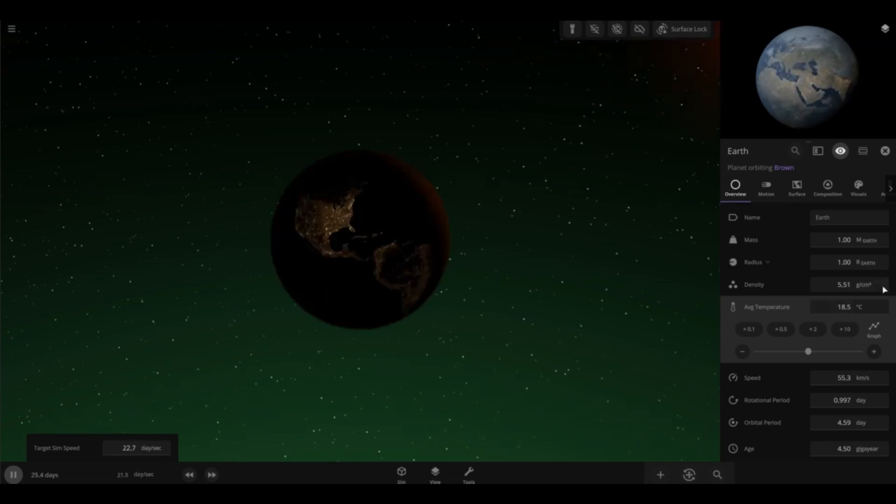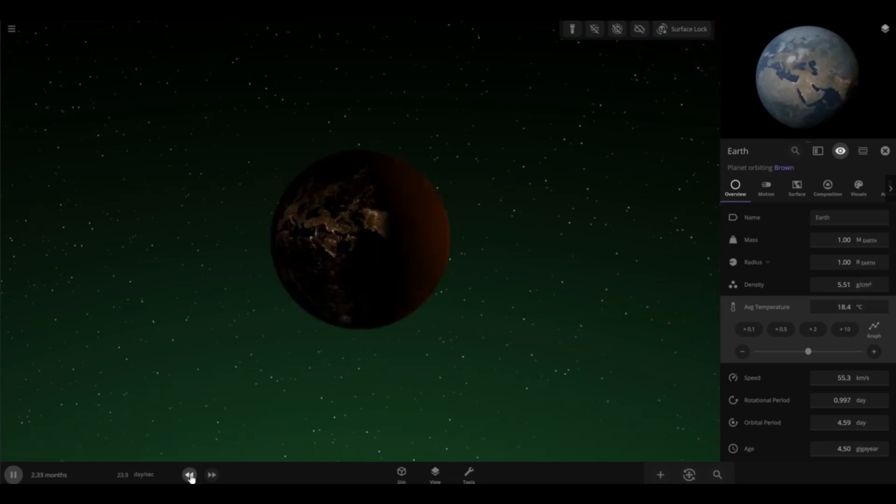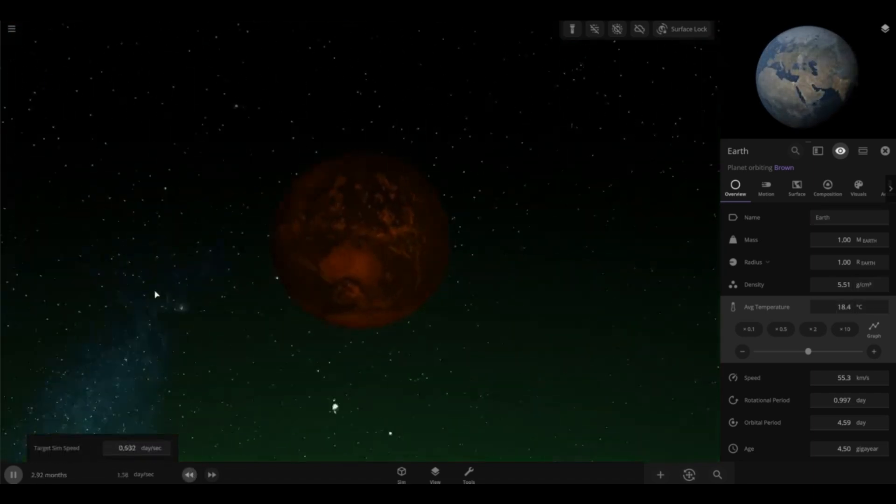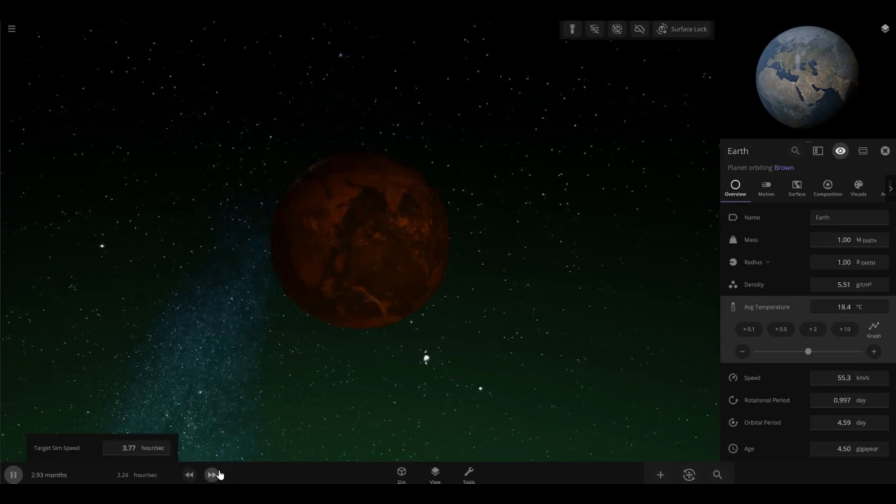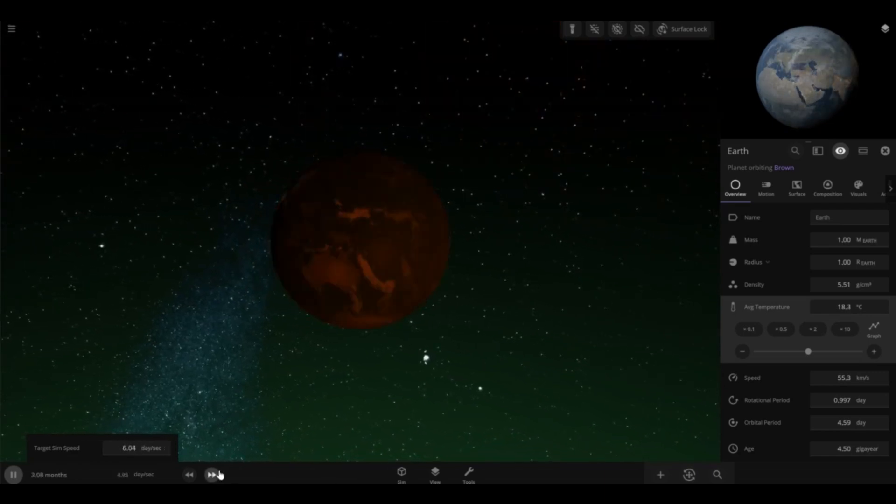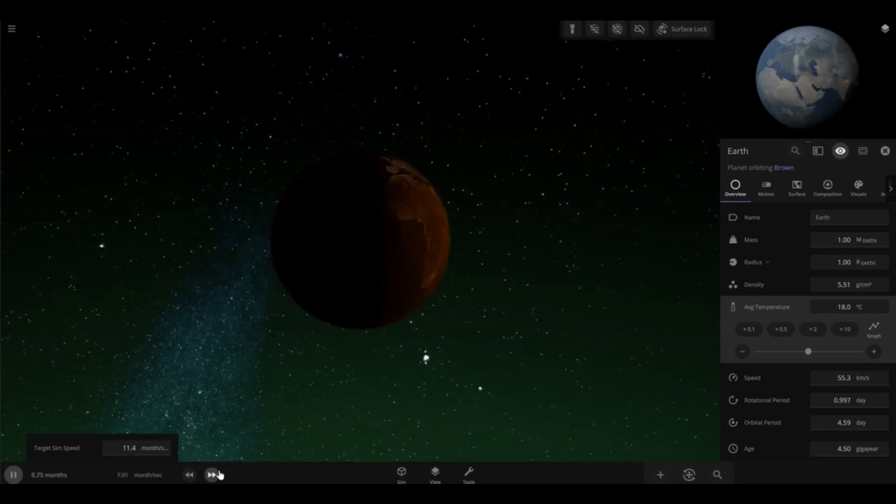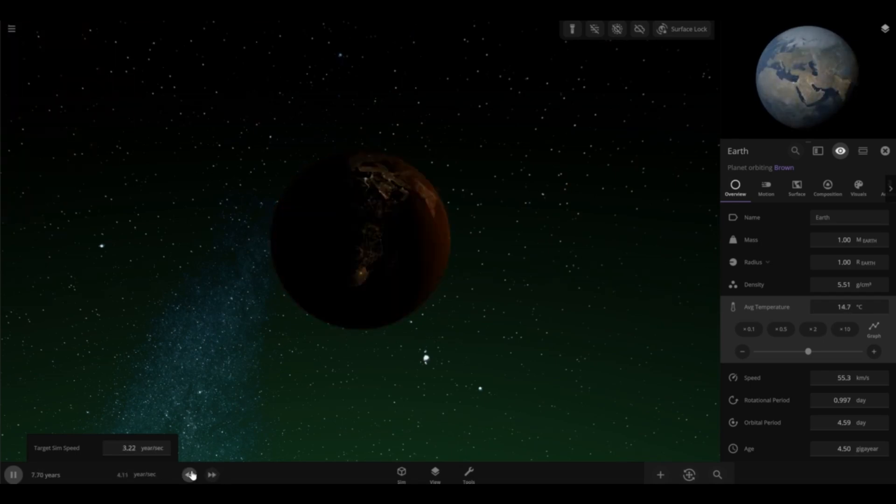And you can see that the Earth is at 18.5 degrees Celsius. Now it's 18.4. And it's currently orbiting a brown dwarf that takes only 5 days. It is cooling down.